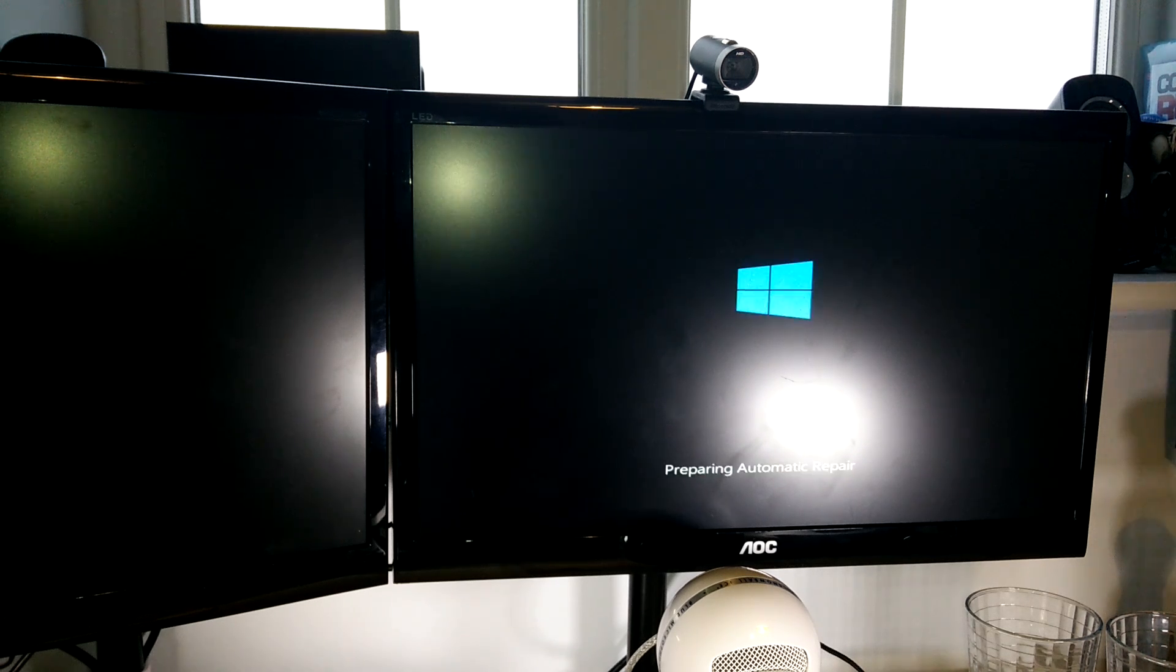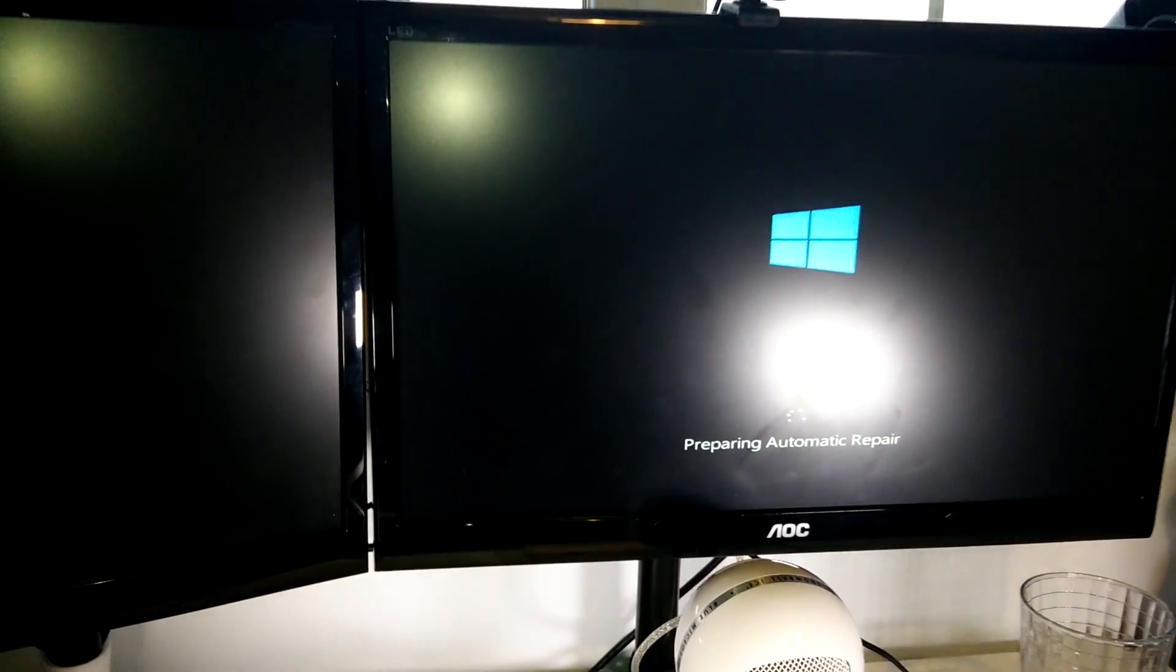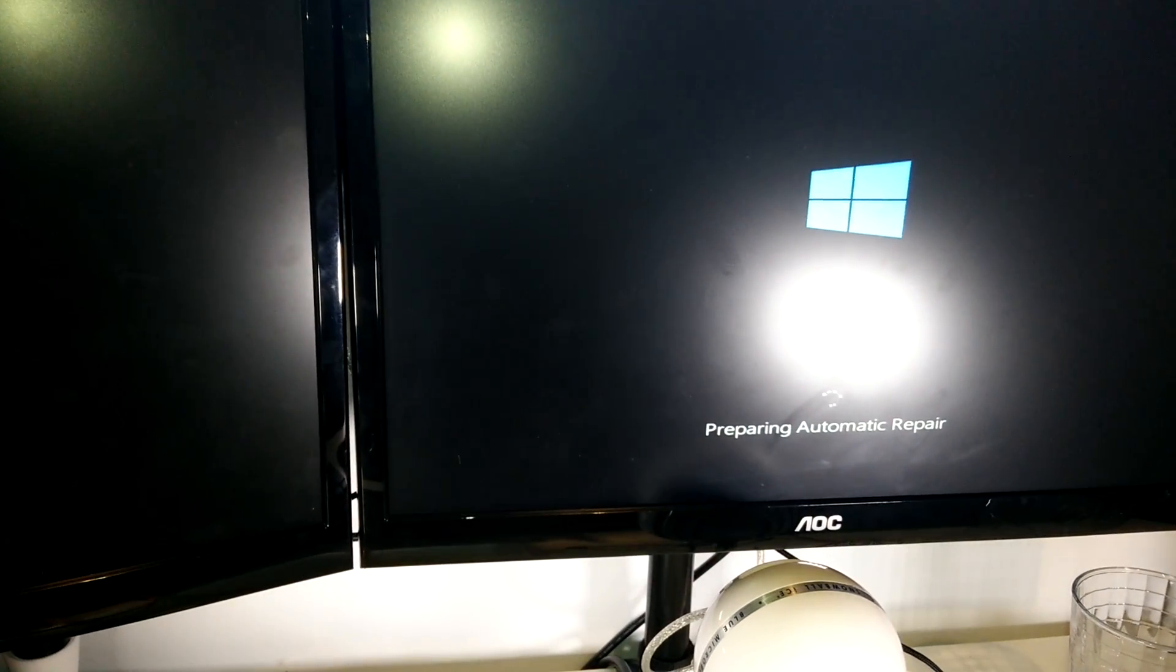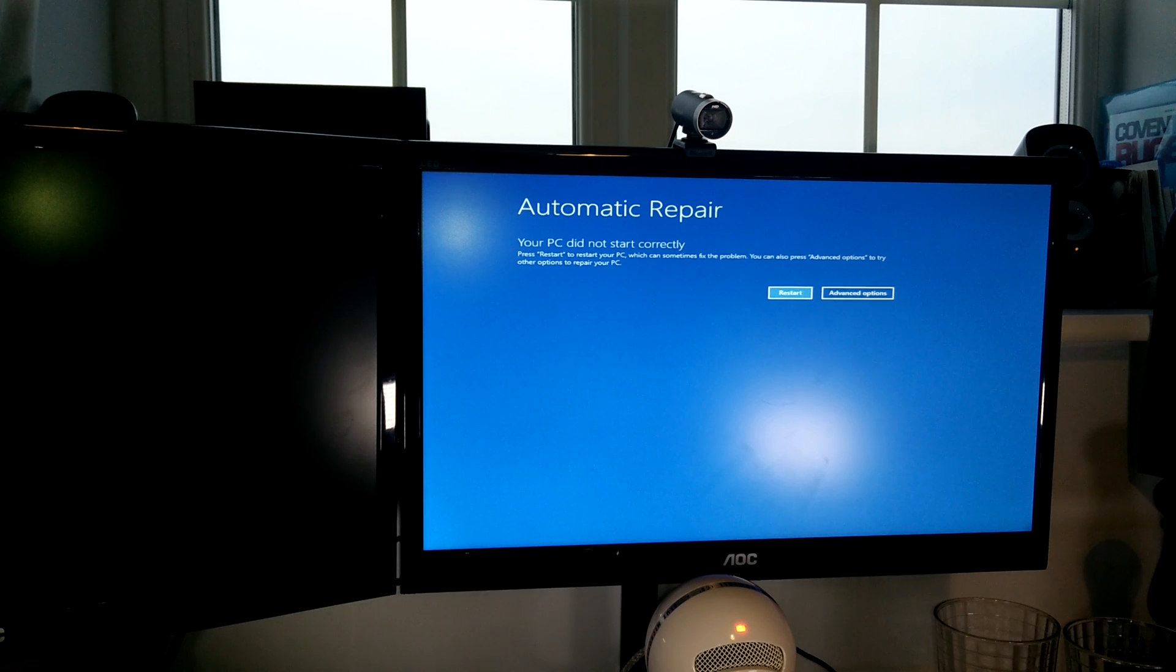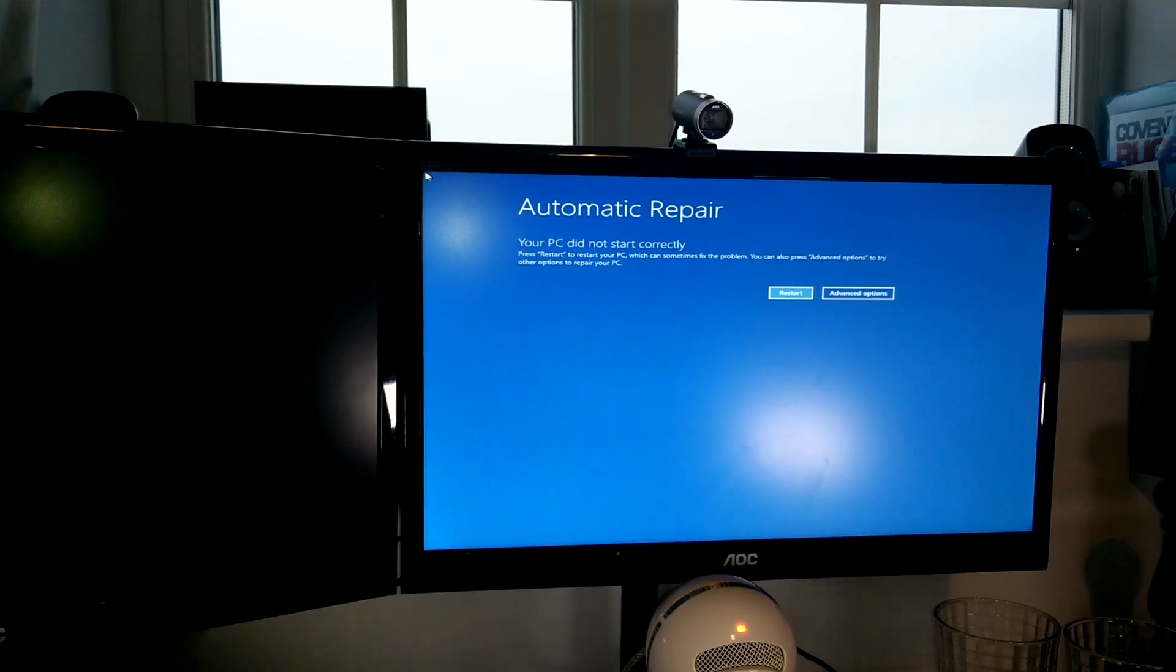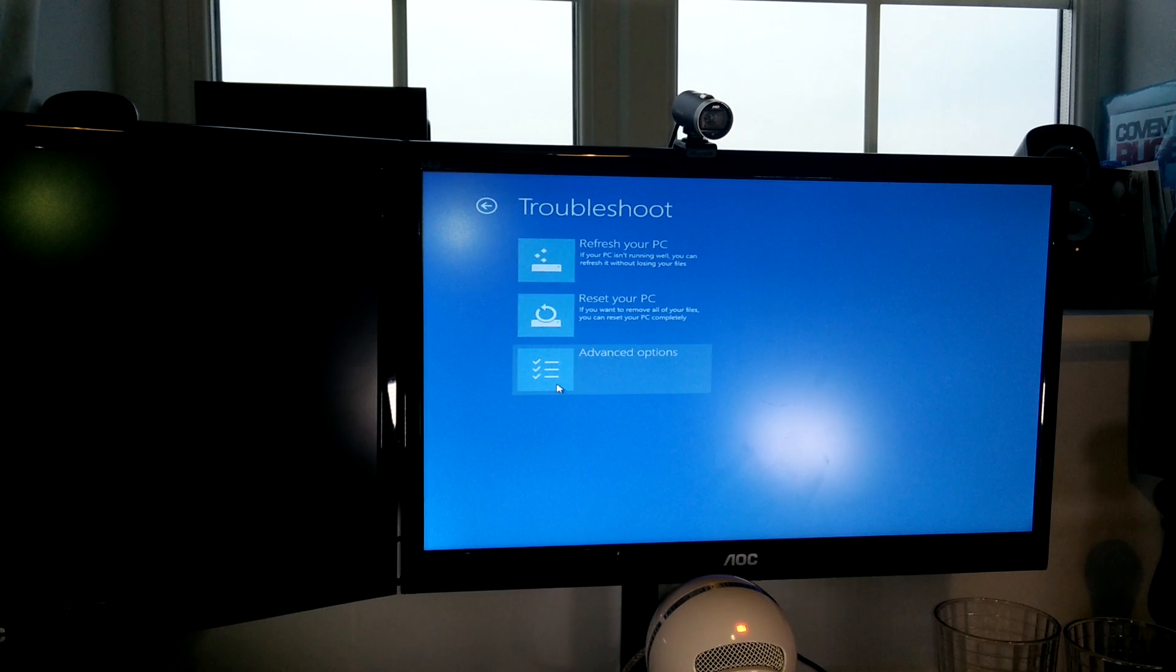I turned on my Windows PC as per usual, the one that I built, the one that I'm very responsible and very careful with, and it decided it was going to have to automatically repair itself, which I thought was rather odd.